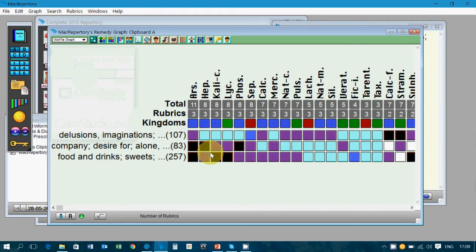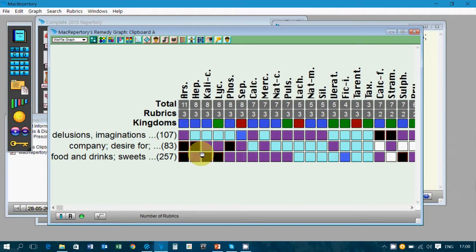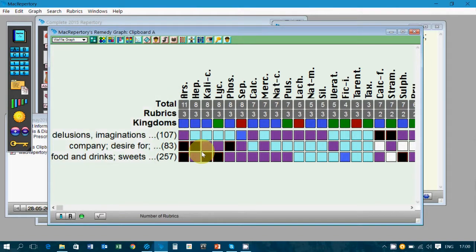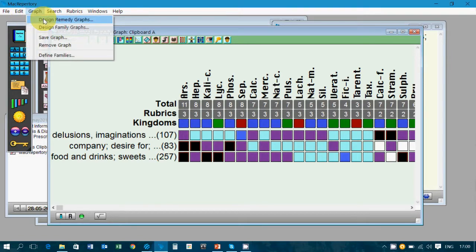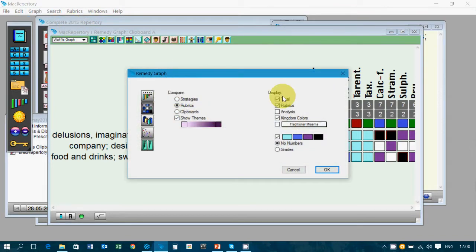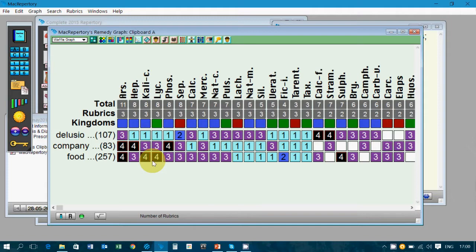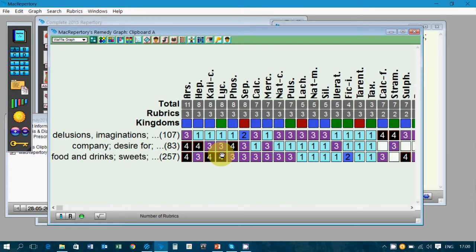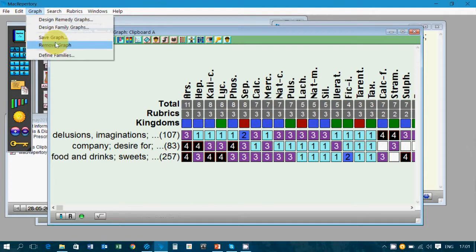You see your repertorization on screen with various colored waffle graphs. You can shift to whichever graph you feel like. There is a numbered graph, but suppose you would like to use the same colors and also have the numbers behind the graph. Go to the graph option at the top, then to 'design remedy graphs,' and you see two sections: compare and display. Click on the grades part — 'no grades' is automatically deselected — press OK. Now you can see numbers in each remedy. To save this graph, go back to the same option and select 'save graph.'